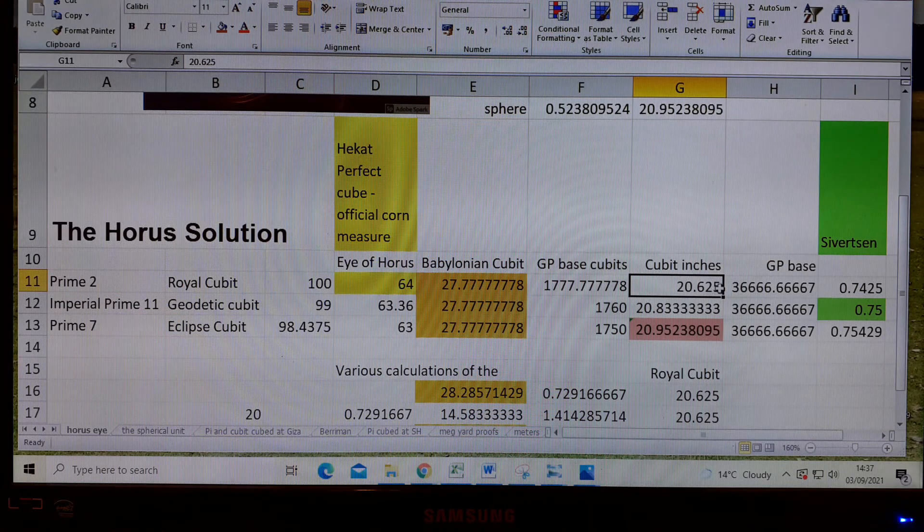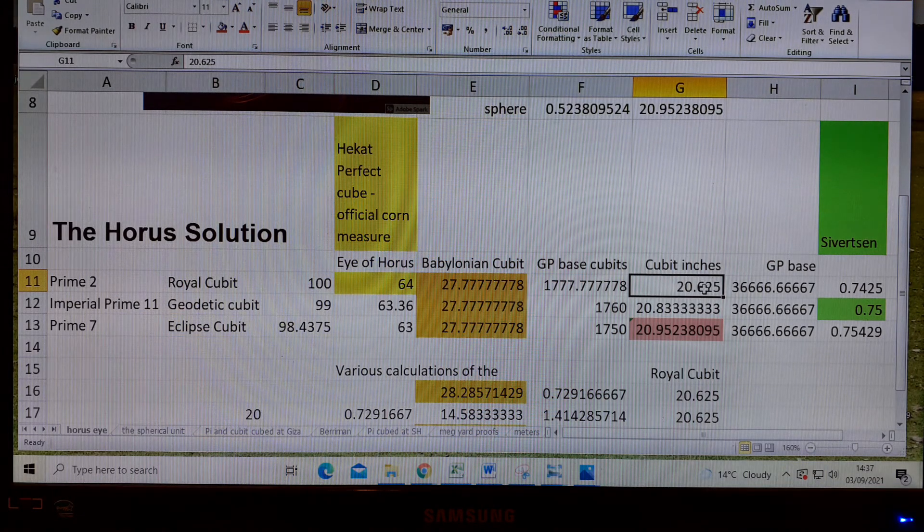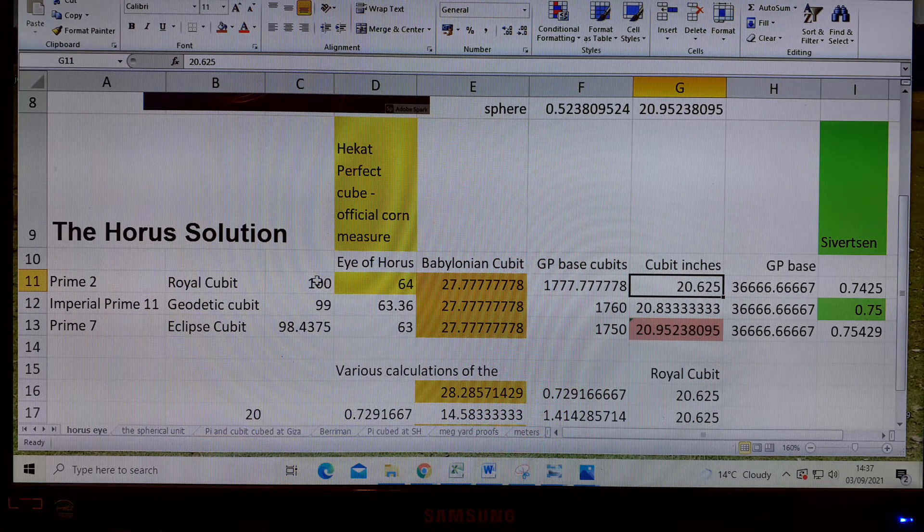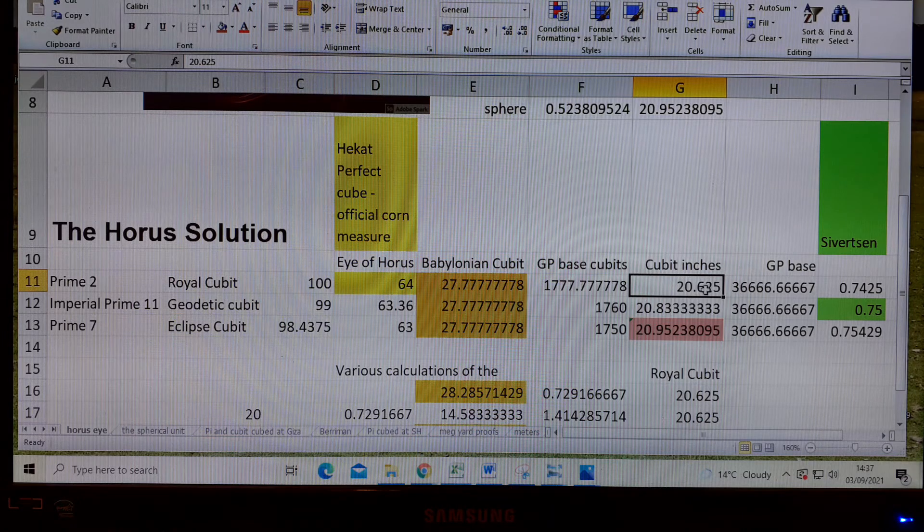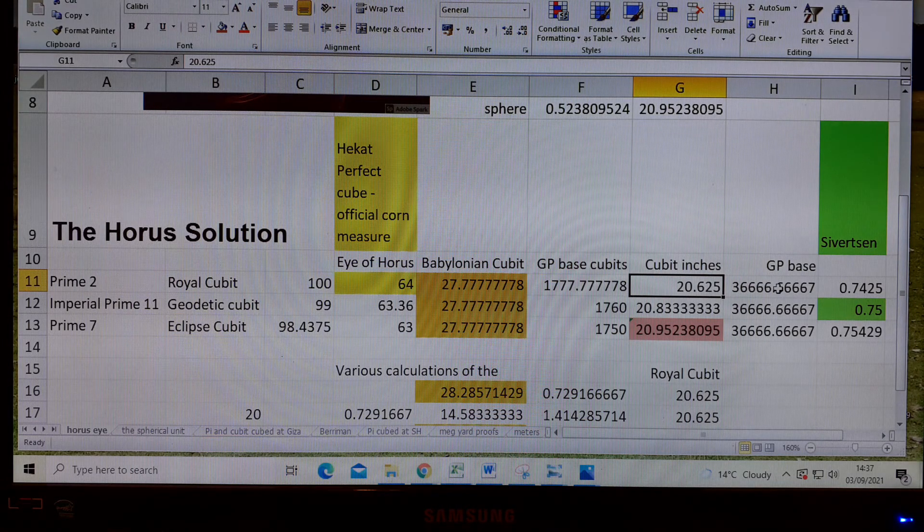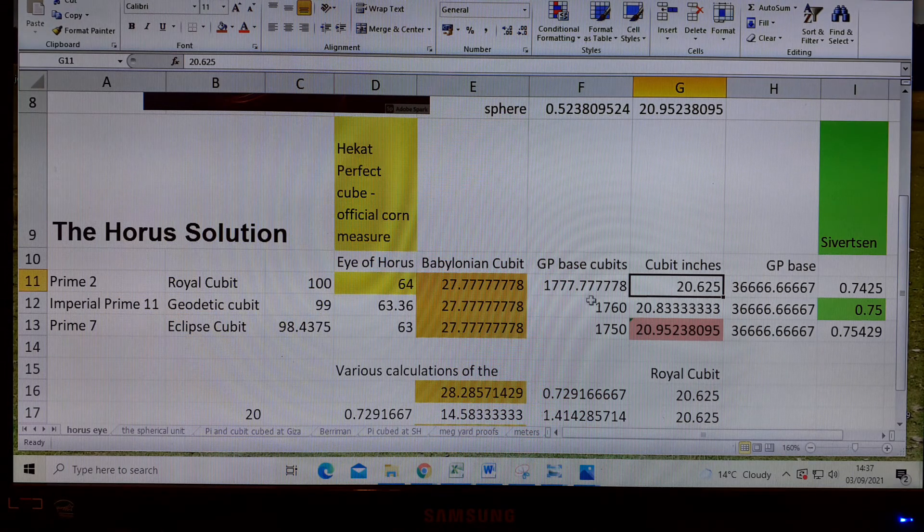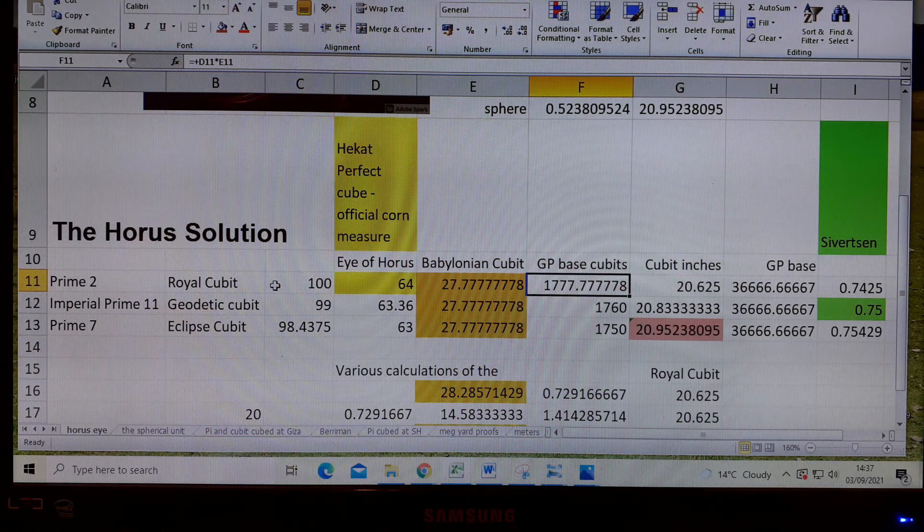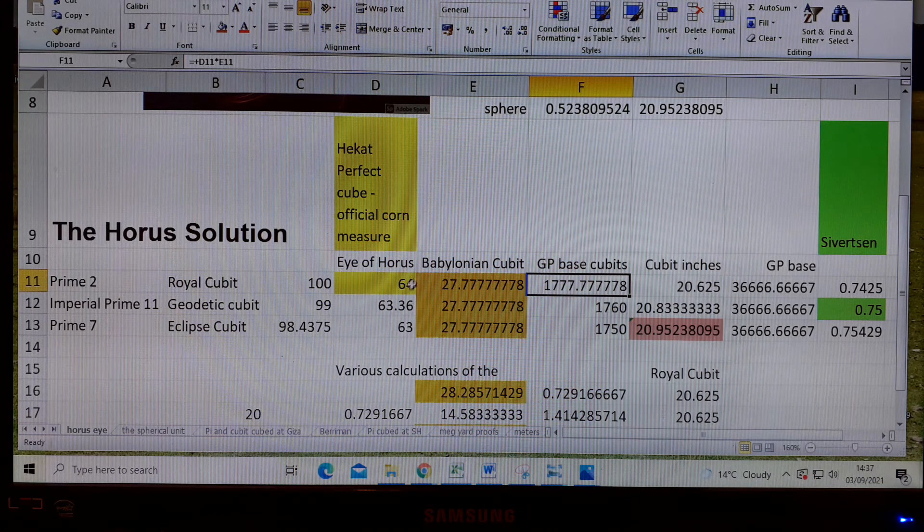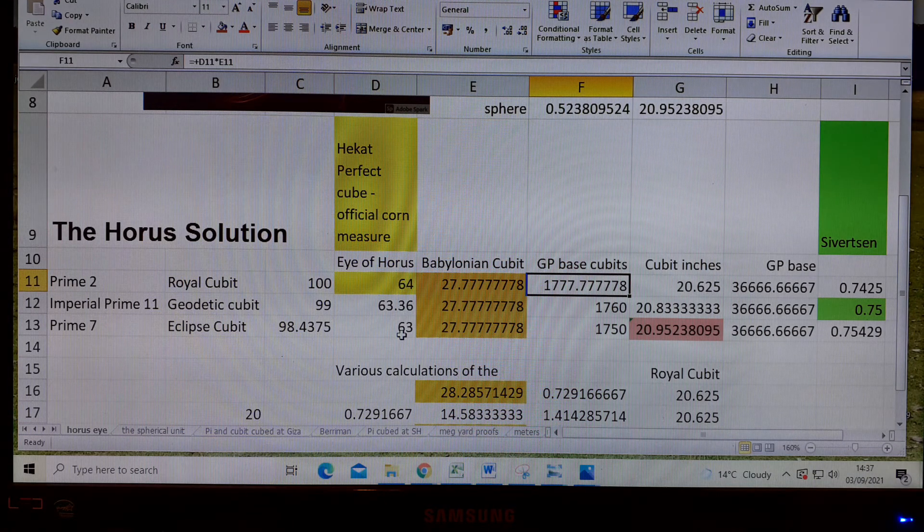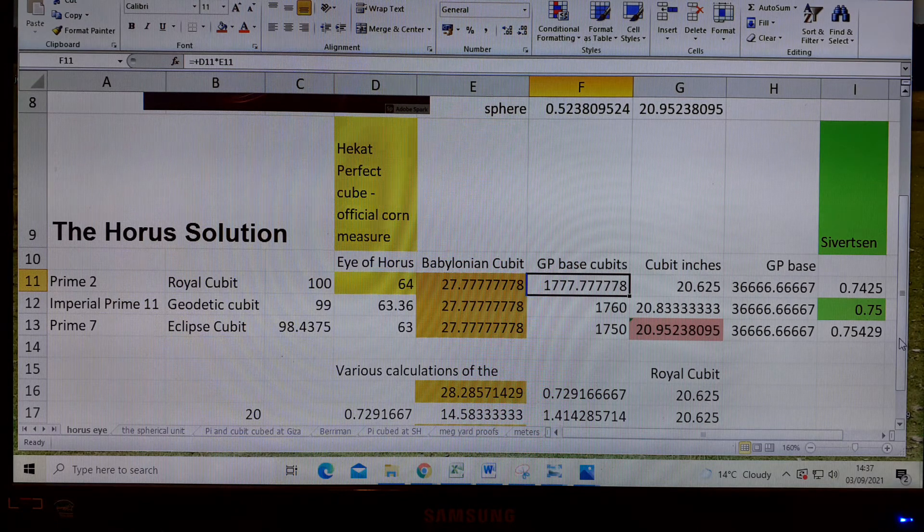I've always found this a problem in that this royal cubit is base 99, and yet it's being used in a design that's got that number of inches in its base. This is the solution here, this number, and this is how we get it. It all comes through the Eye of Horus, going down from 64 to 63.